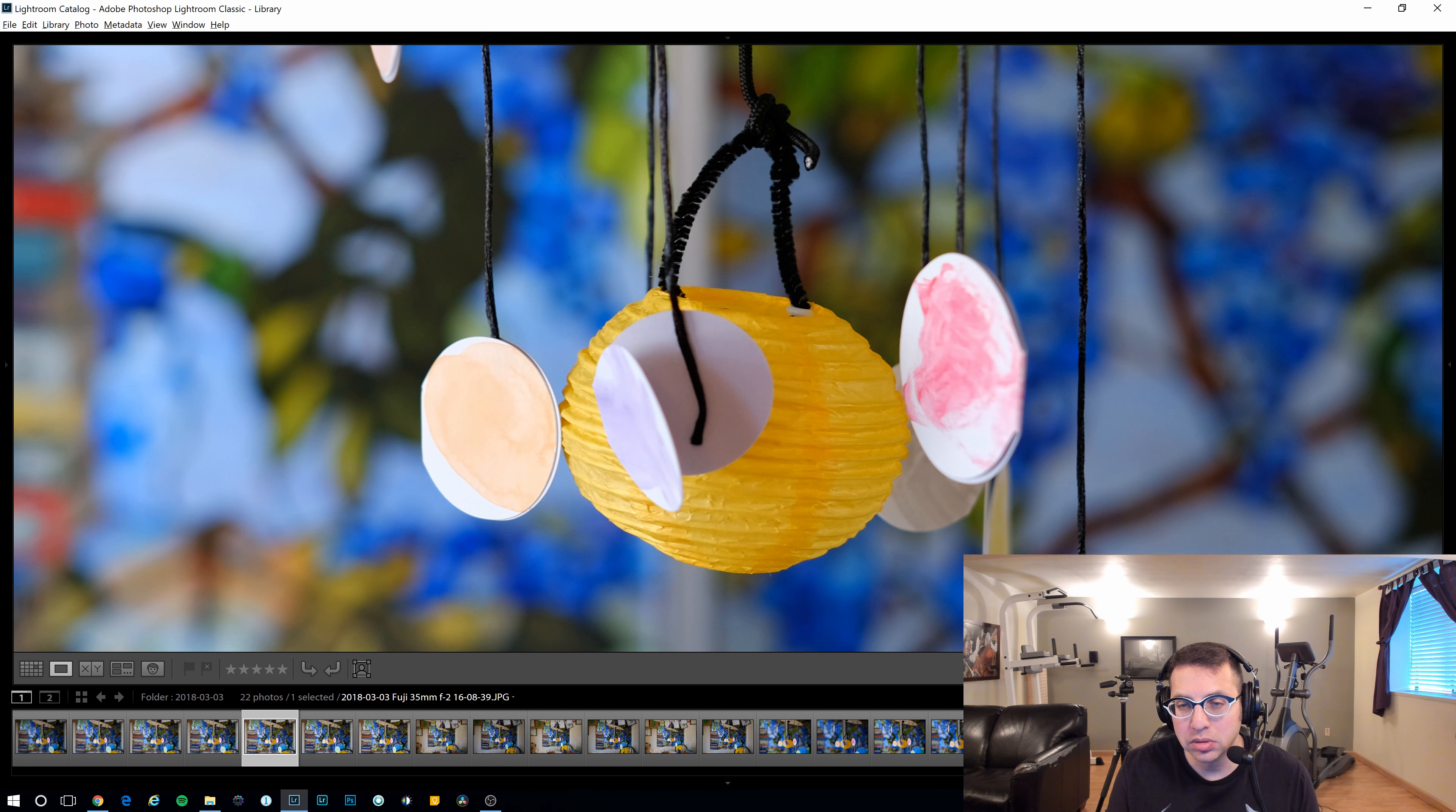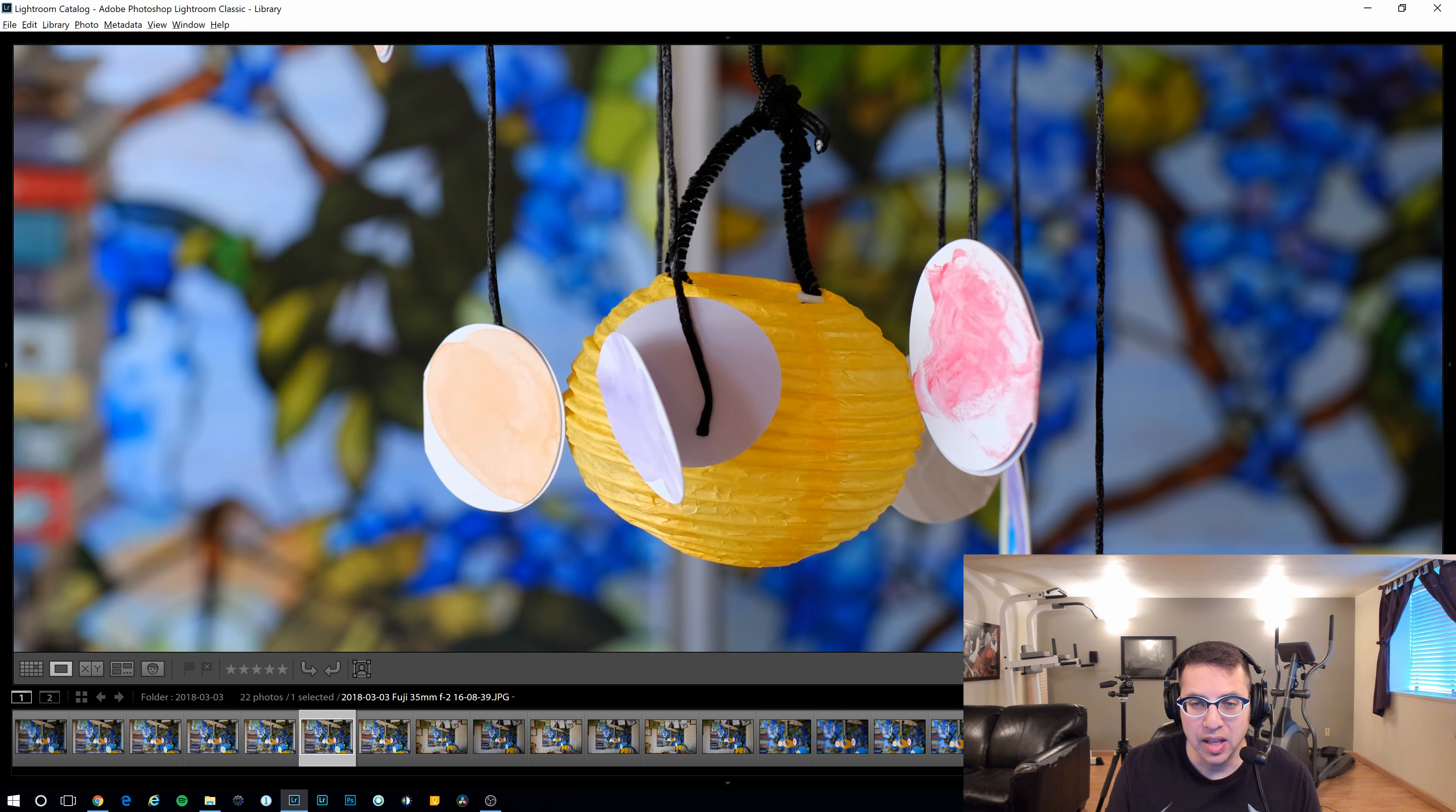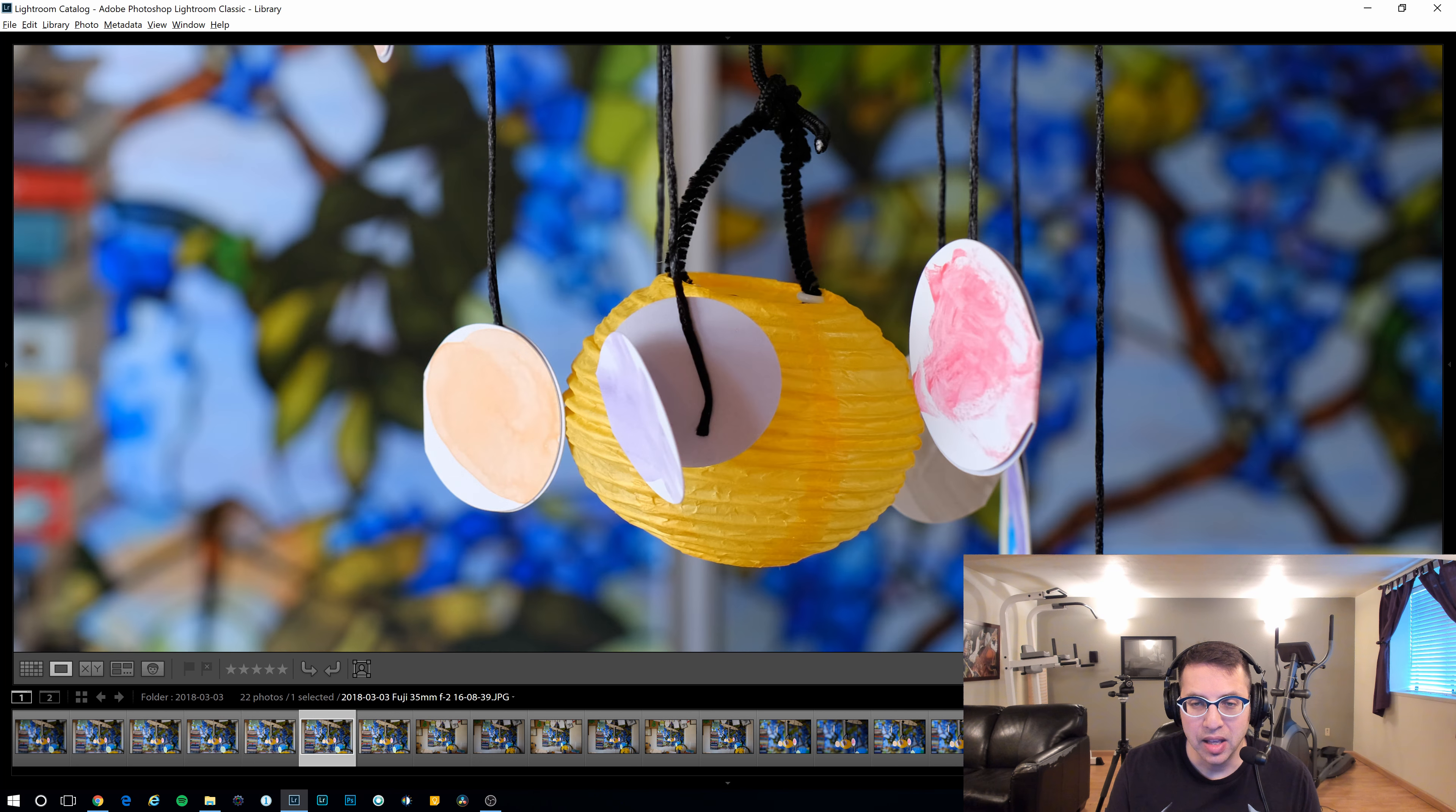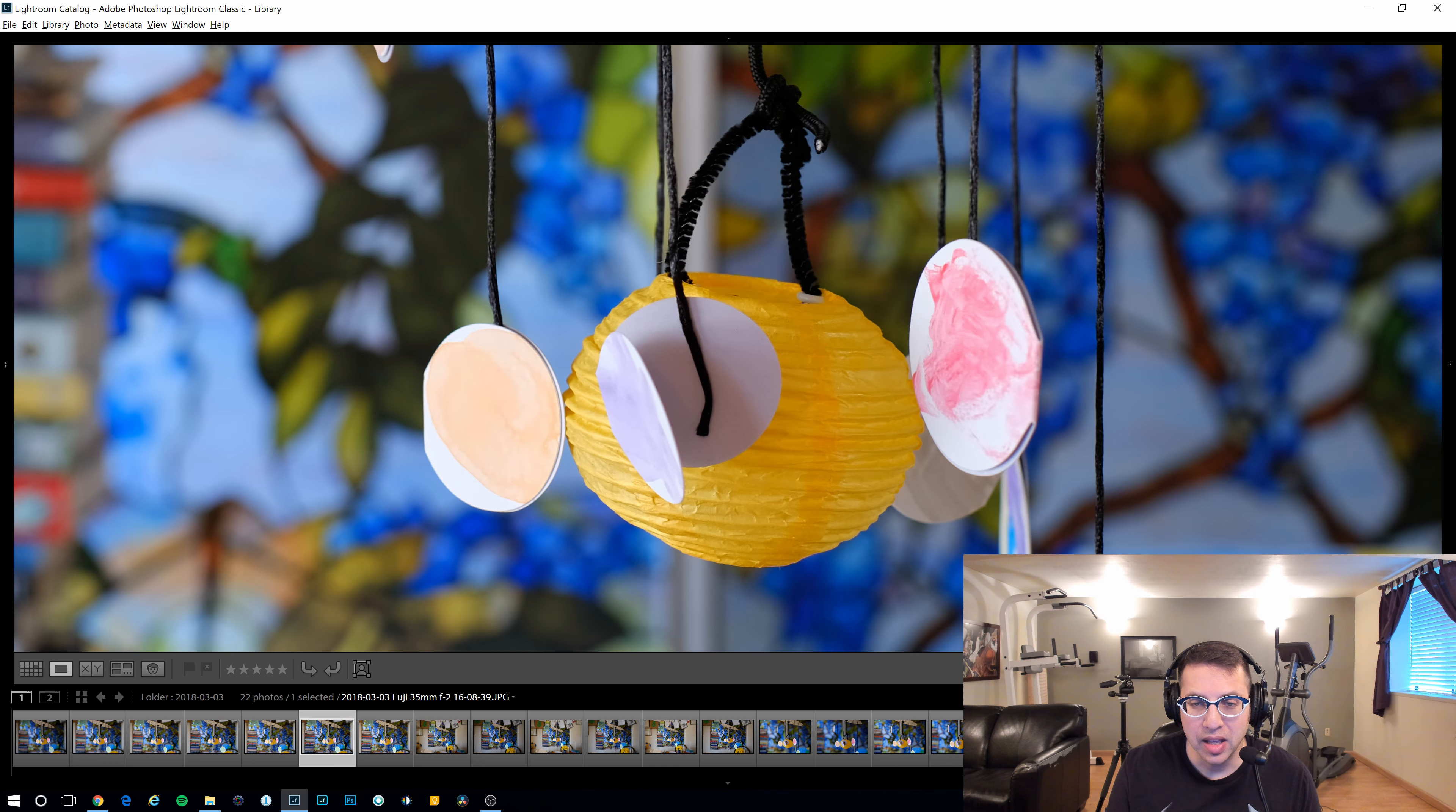So here's the Zeiss at 2.8. And then that's the Fuji. Again, the Fuji seems brighter, but again, they were shot minutes apart. I could always brighten the Zeiss in post. As far as the background, here's the Zeiss. Notice the bokeh over here. That's the Fuji. Again, very similar. Kind of splitting hairs. Let's go ahead and zoom in.